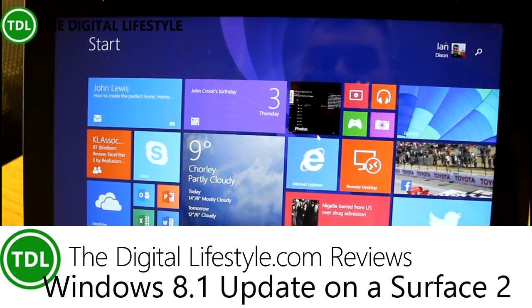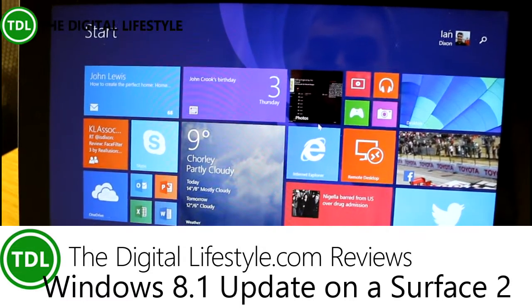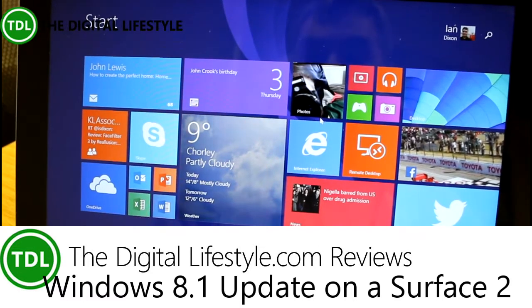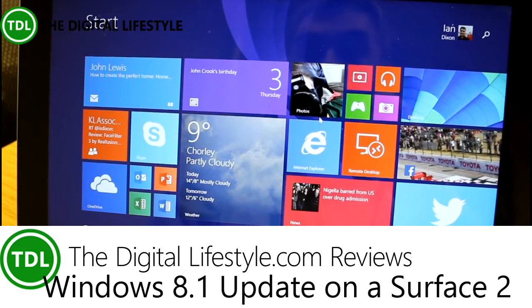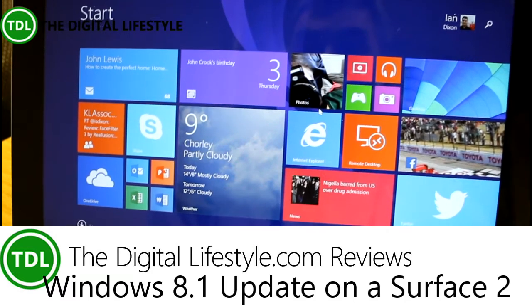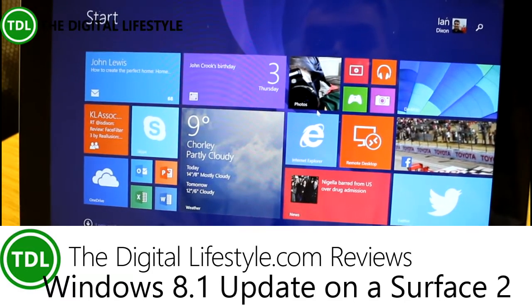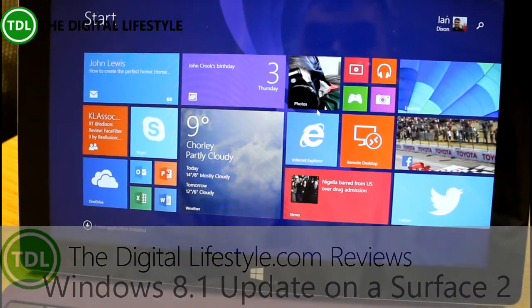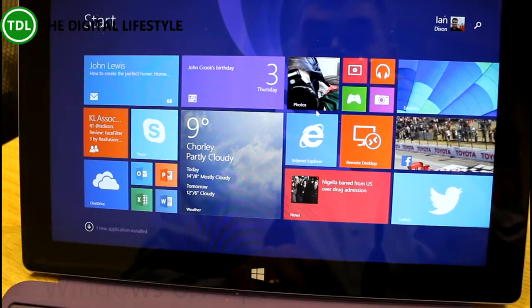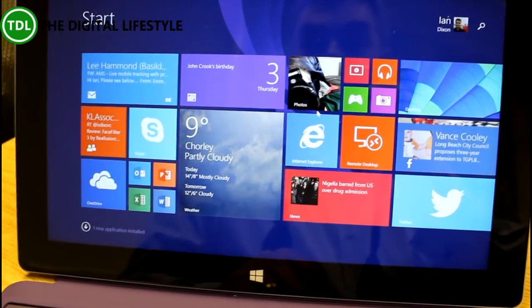Welcome to a video on thedisclife.com. A quick video just to have a look at how the Windows 8.1 update looks on a Surface RT.